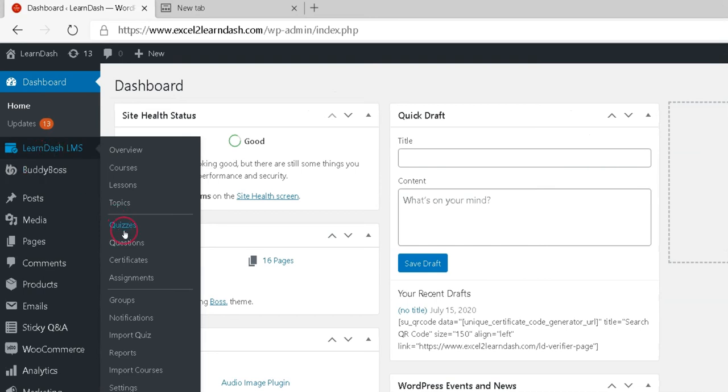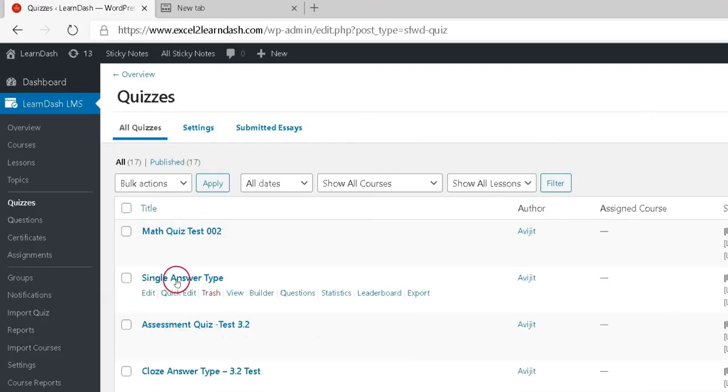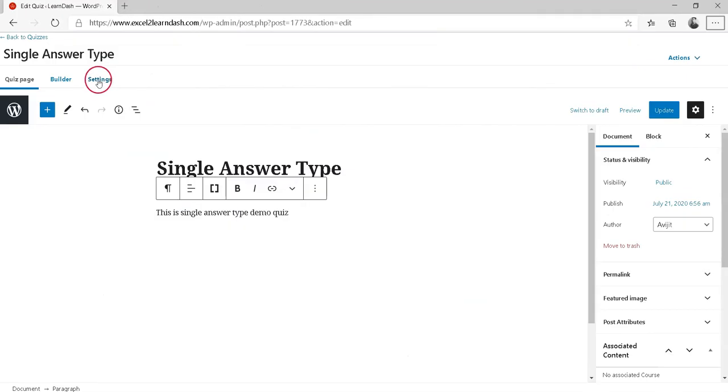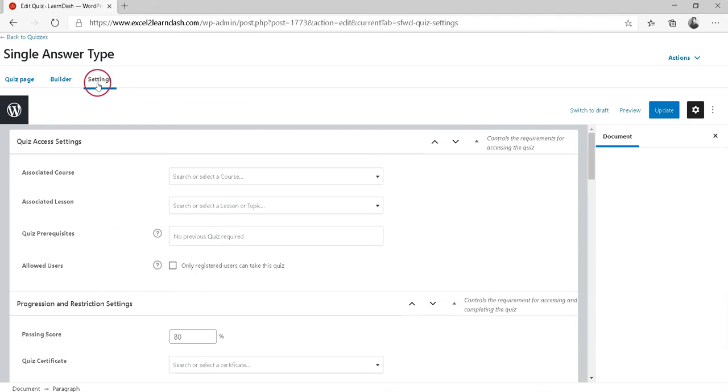Navigate to Learn-LMS. Then click Quizzes. Click on the quiz you'd like to enable notifications for. Click on the Settings tab.